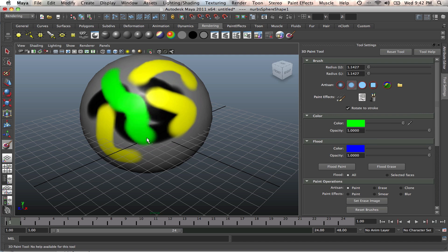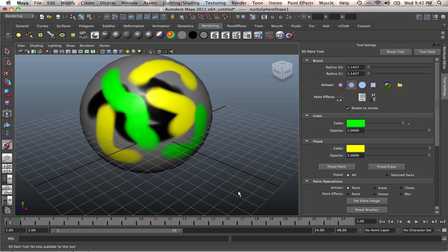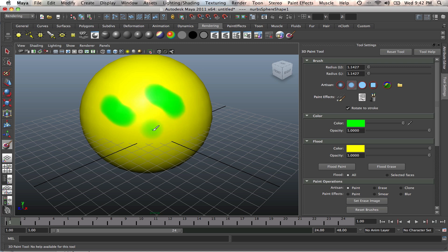And the other good feature is the ability to actually flood this sphere with whatever color we want. So let's flood it with yellow. Make sure it's yellow and just flood it with yellow. That's it. The whole thing will be yellow. Now we can paint on the yellow ball.